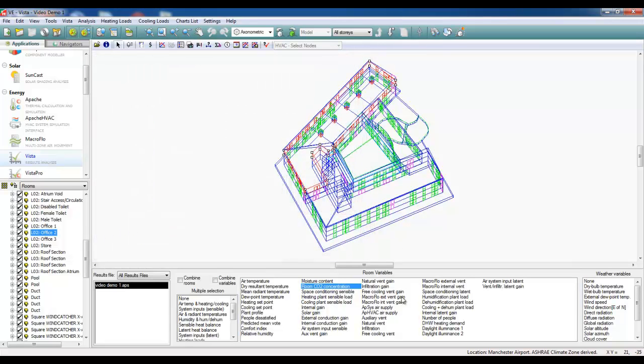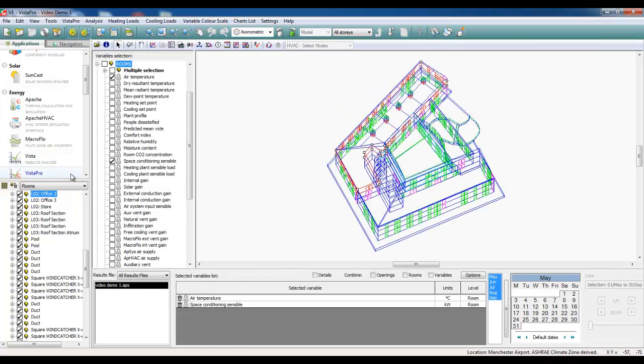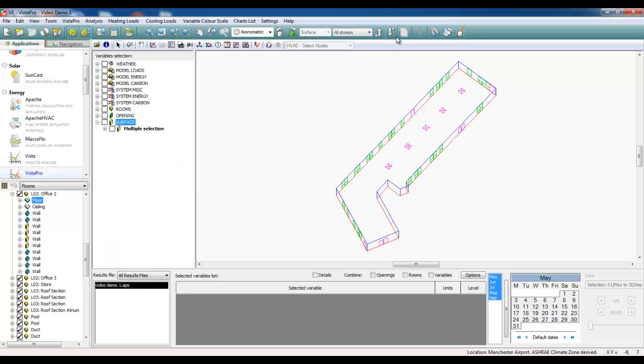And there's other such variables that you can look at. We can look at total internal ventilation rates from the MacFlow internal vent and such. Now, another useful tool available in Vista Pro is the MacFlow bulk airflow analysis.